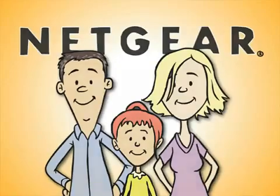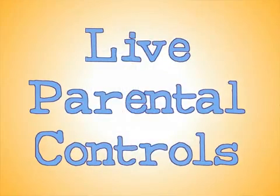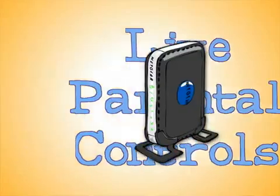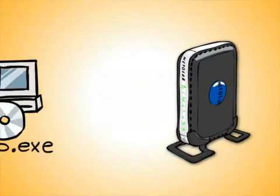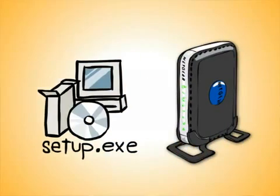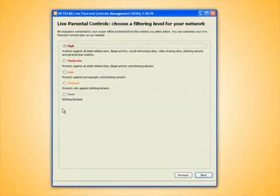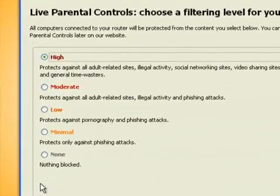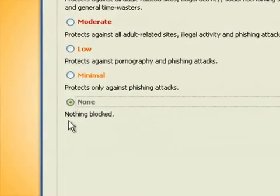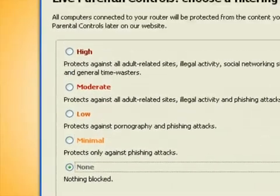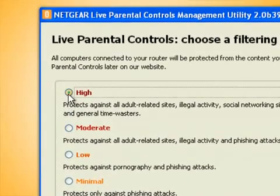The service is called Live Parental Controls, and all you need to get started is a Netgear router and some software that installs on your PC. Using the software, you can choose from five levels of default settings, from no protection to high protection.